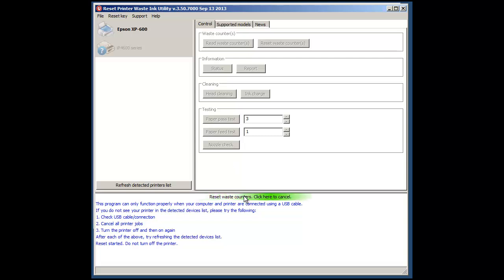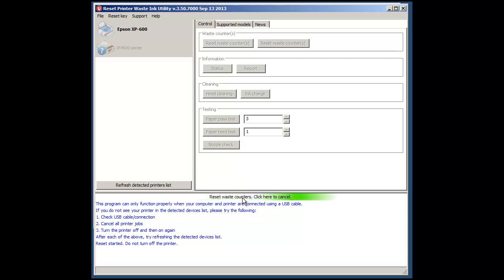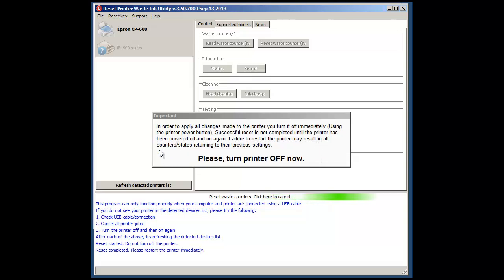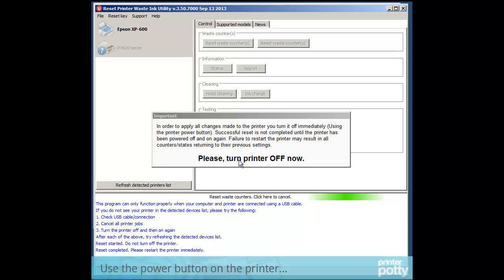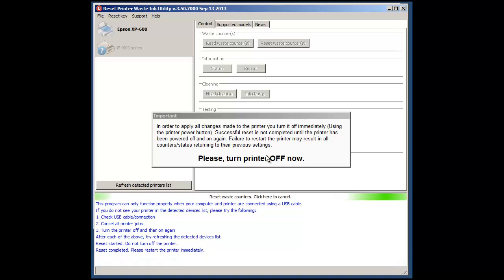What the system is now doing is resetting the waste counters. Now this information here is particularly important. You need to turn your printer off as soon as the reset is complete. So I'm going to do that now.